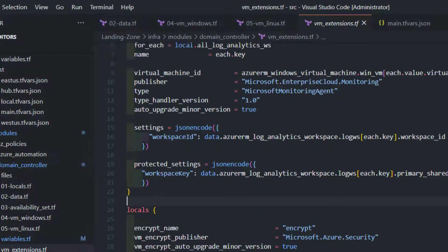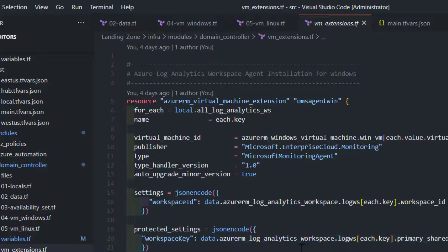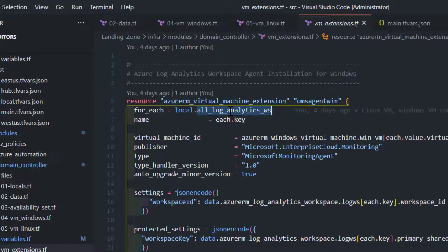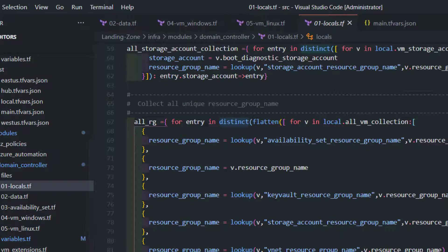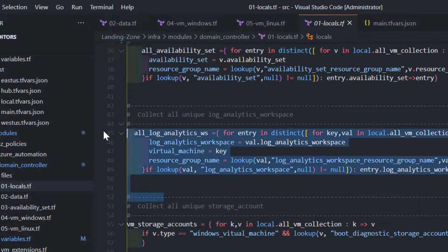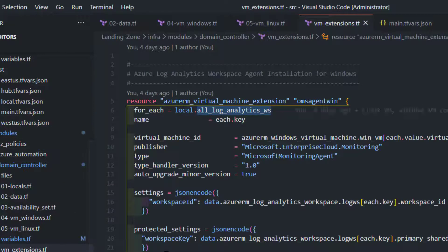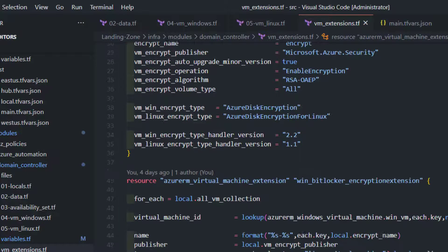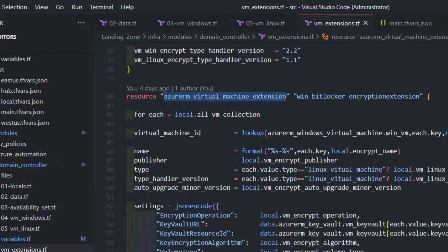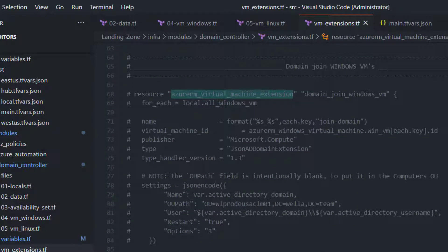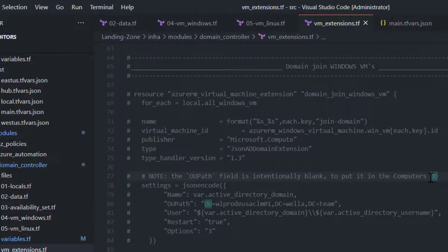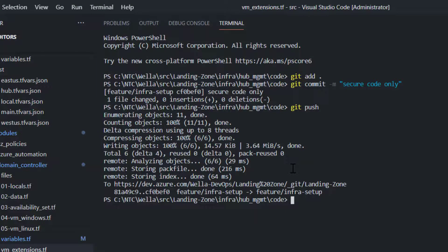Next is the extensions block. We discussed some extensions that need to be installed in the virtual machine. We are using the extension block here — for example the OMS agent for log analytics. It is optional: if someone passes log analytics information indicating their virtual machine needs to be part of a log analytics workspace, we collect that information from the log analytics locale, then iterate through all unique log analytics entries and attach them to your virtual machines. Similarly we can create Azure virtual machine extensions and domain join extensions.